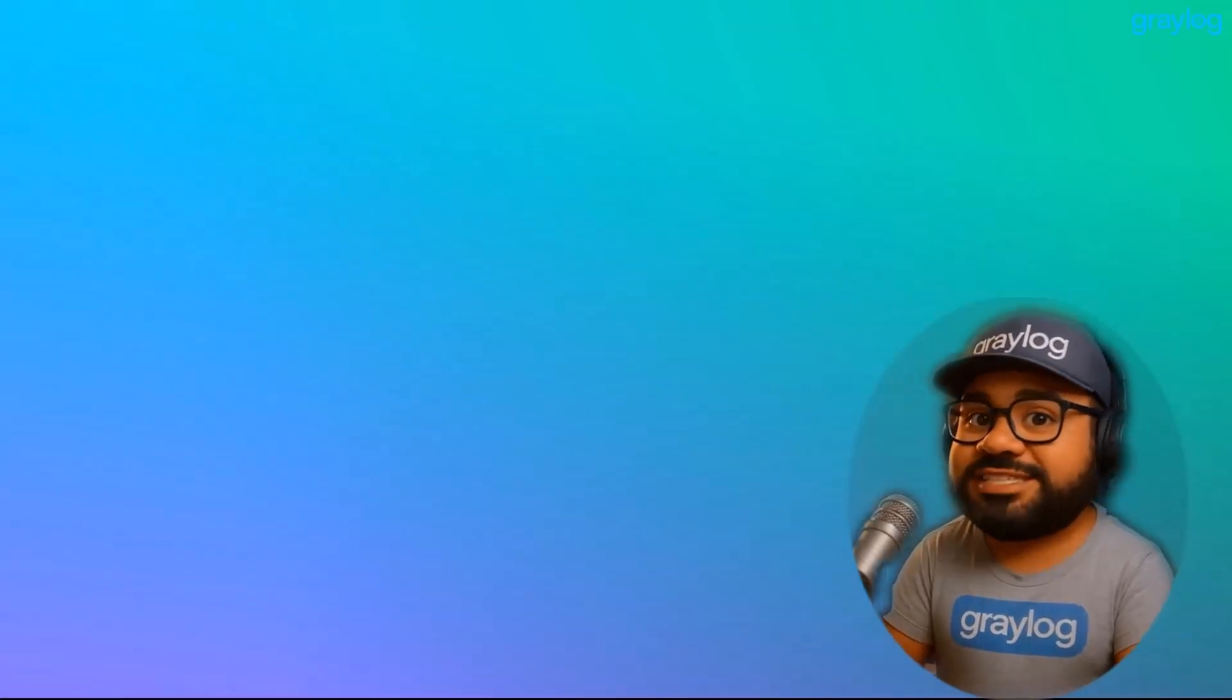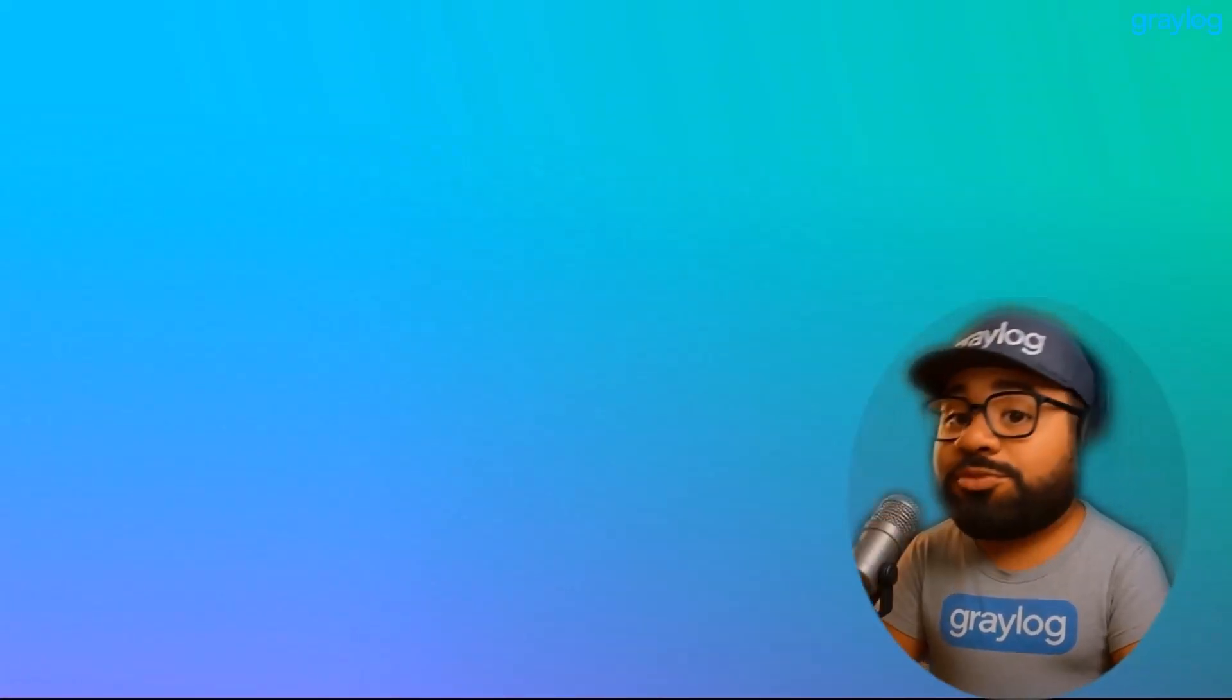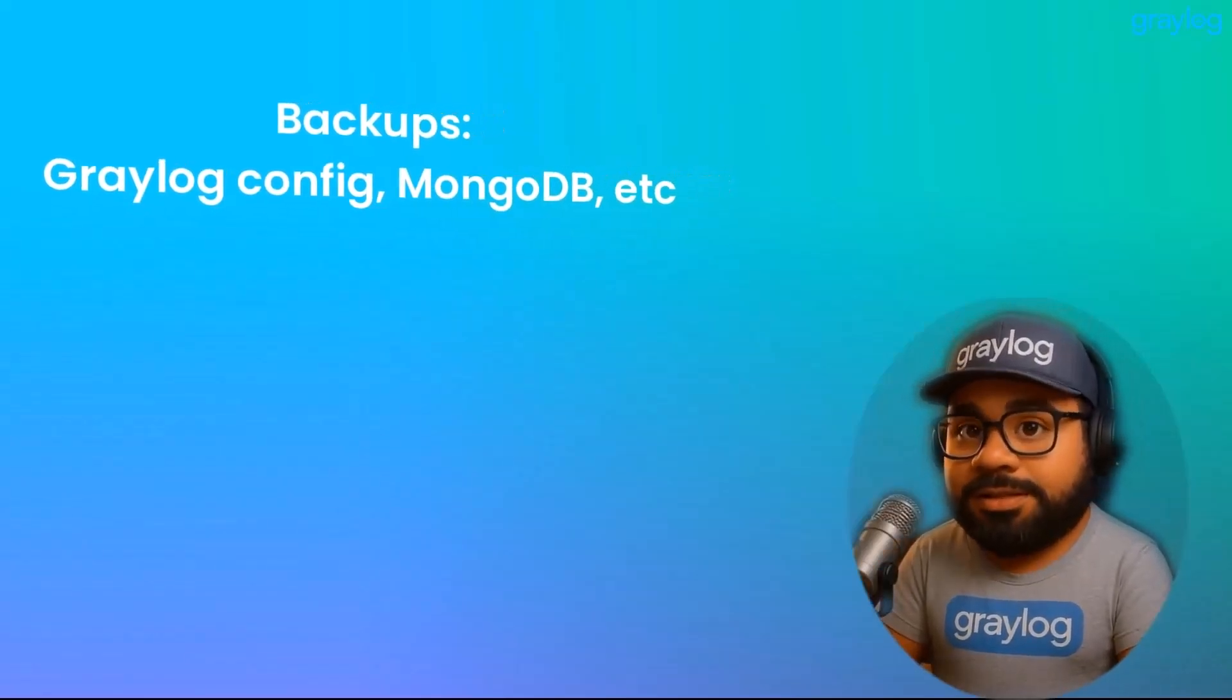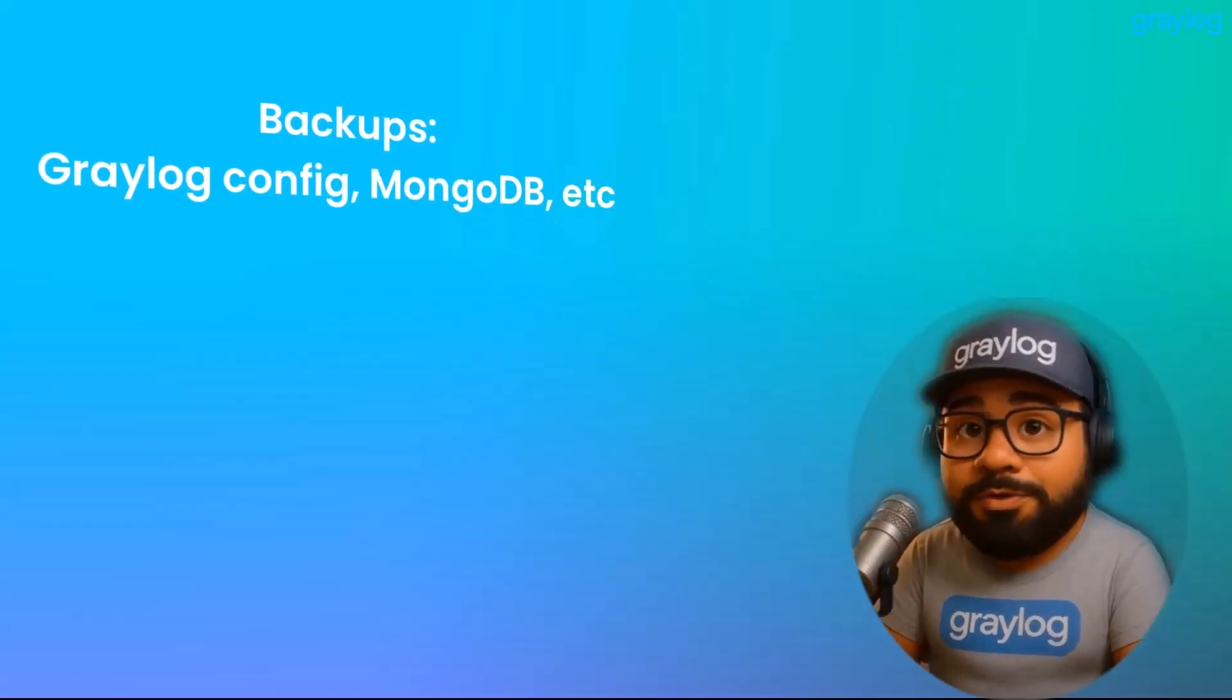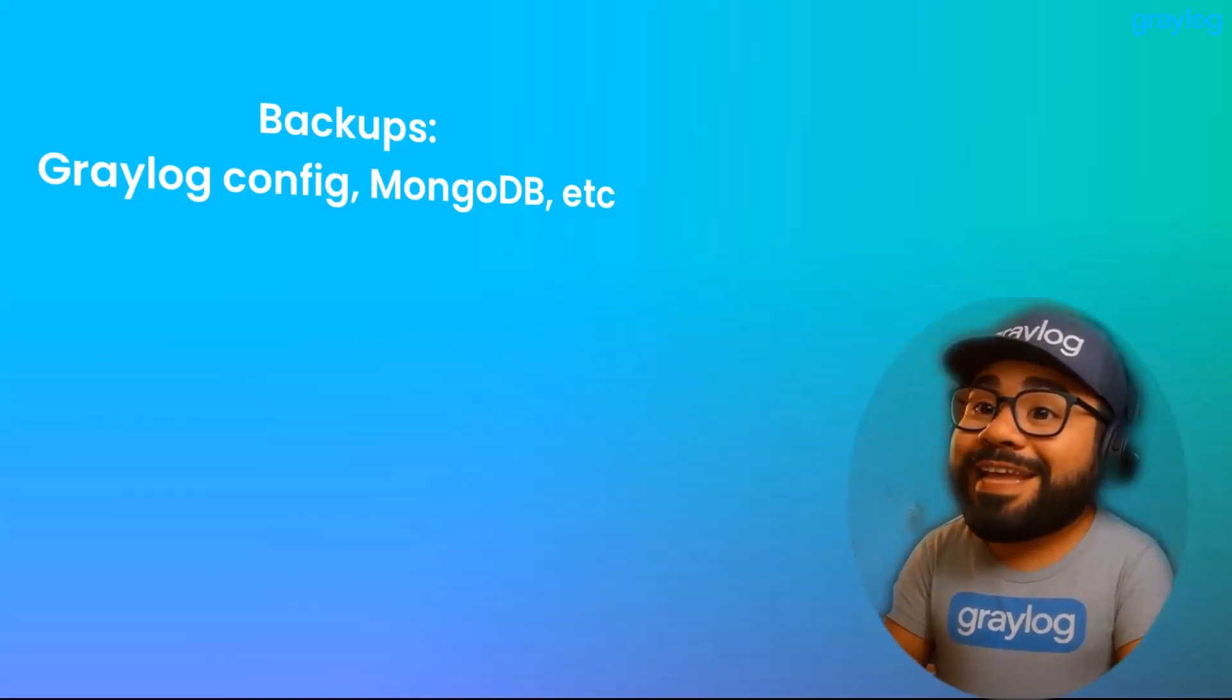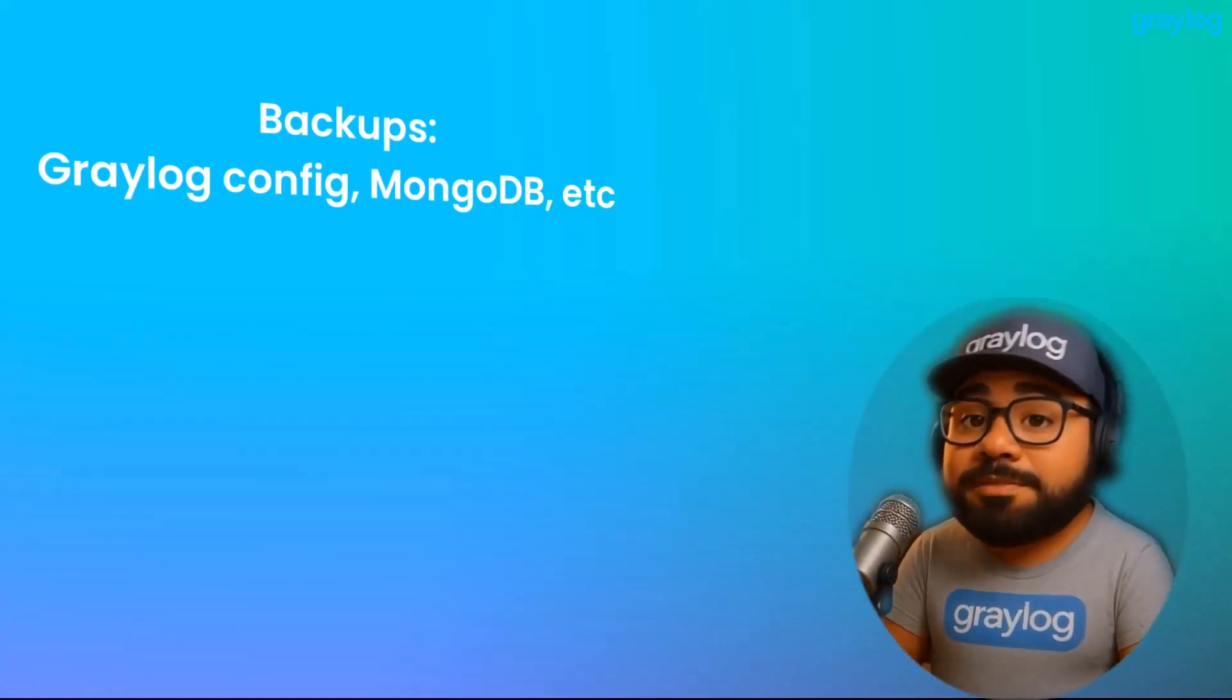All right, before we touch anything, let's knock out the essentials. First up, backups. Seriously, do it. Backup your Graylog config, your MongoDB data, and anything critical.